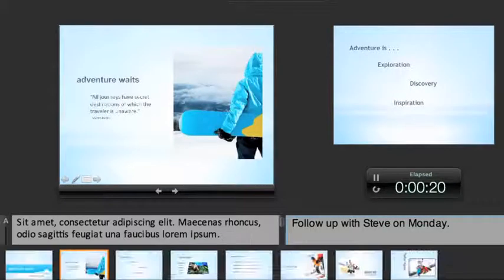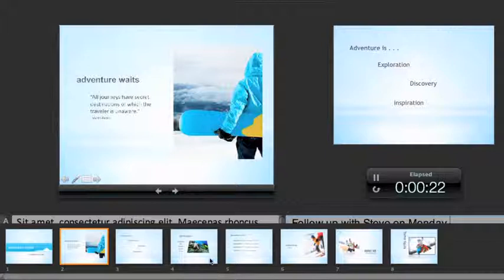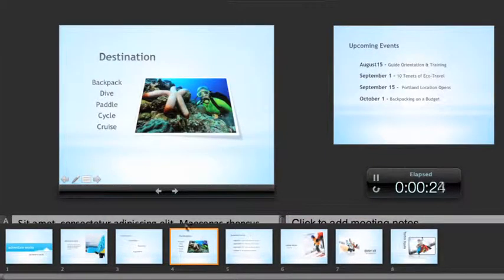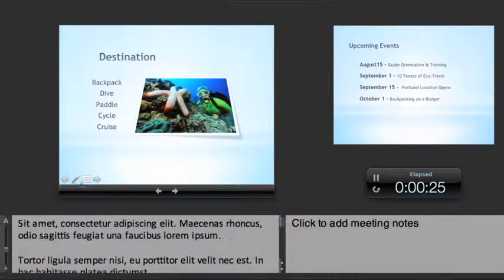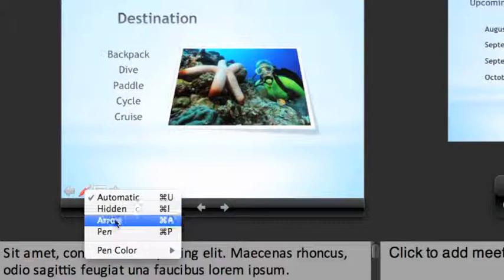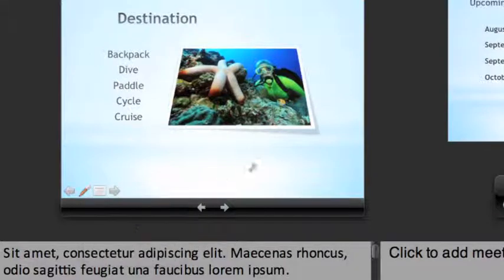Point to the bottom of the screen to show the slide carousel, where you can see upcoming slides, or quickly jump to a specific one. And with the pen tool, you can point out important information as you go.